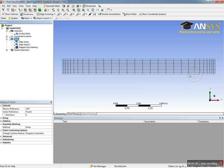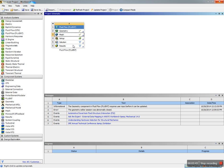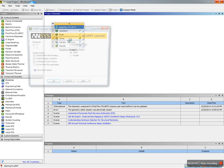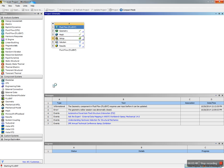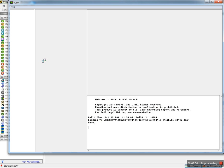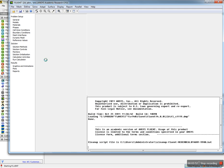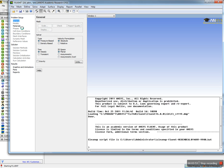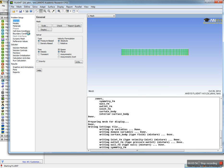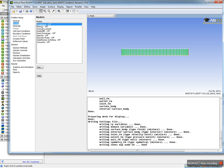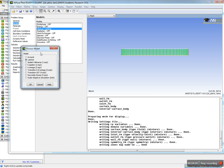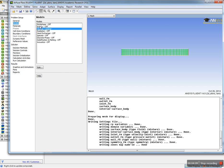This is how the mesh looks like. Now we need to solve it. To solve it, we need to go to ANSYS setup. If I close this and open setup and hit OK, we need to specify material and boundary conditions. In the model, viscous modeling is available, which is laminar.